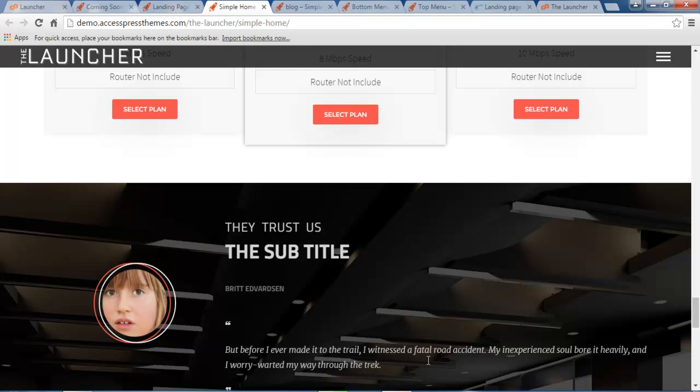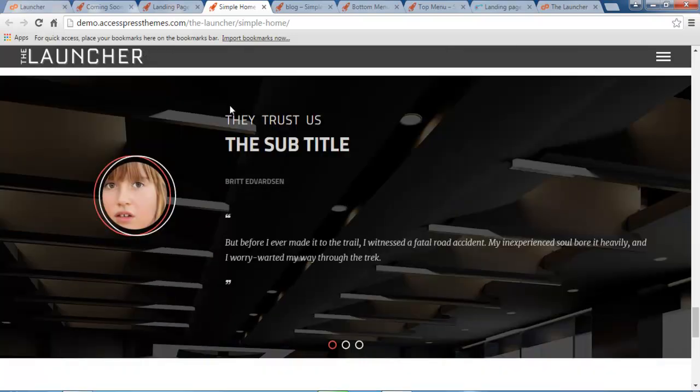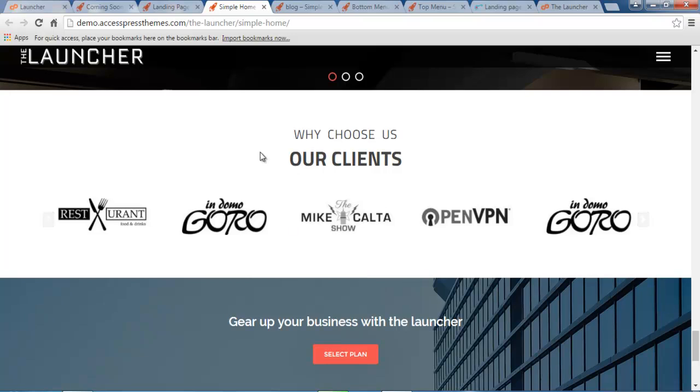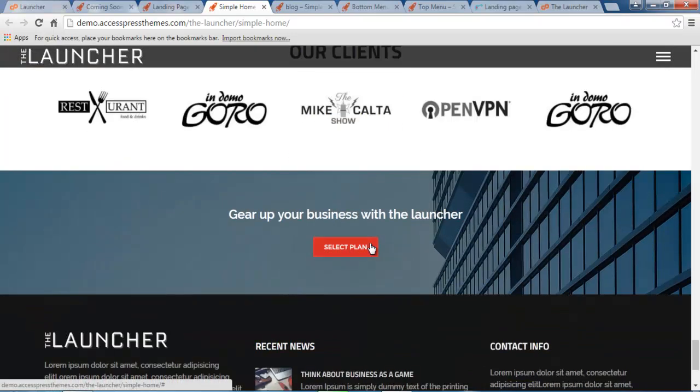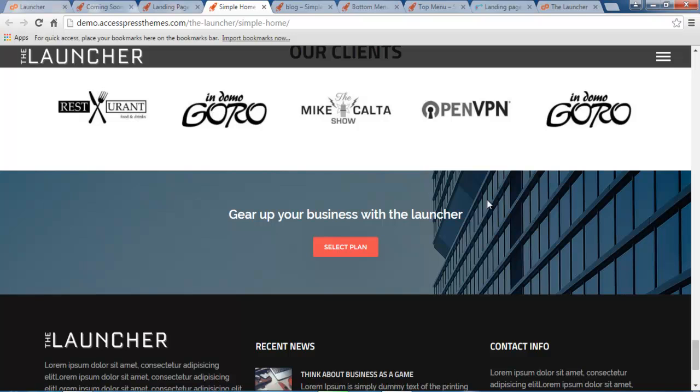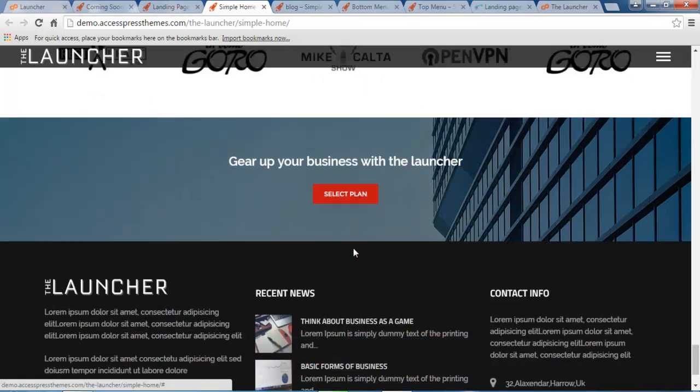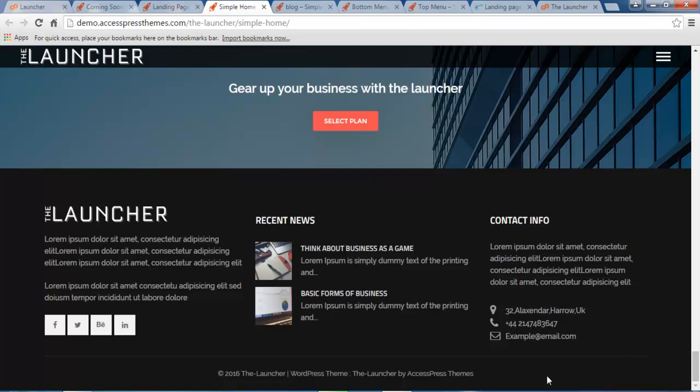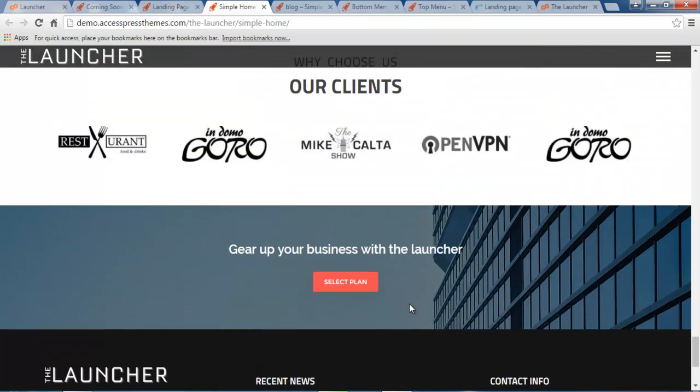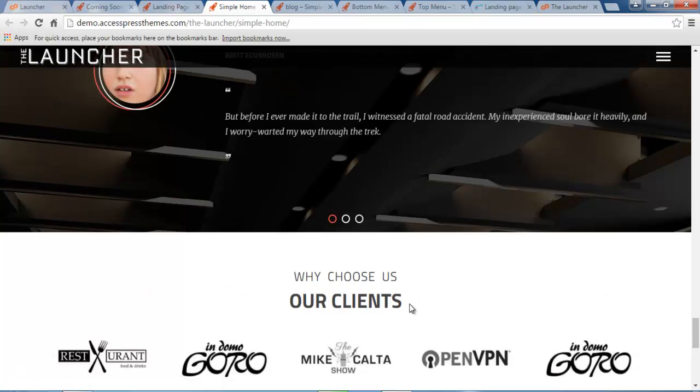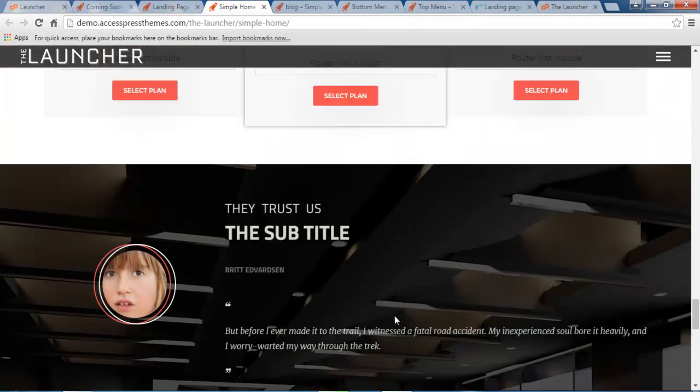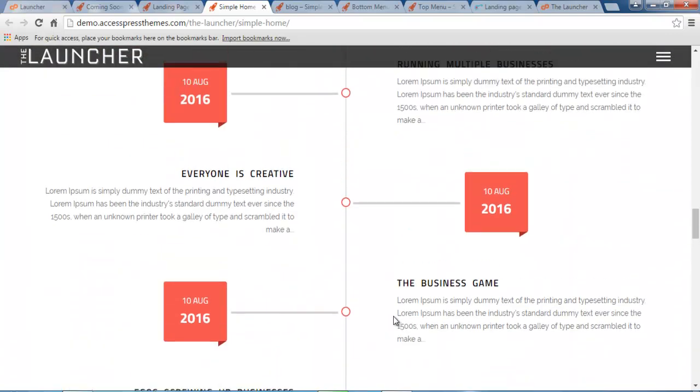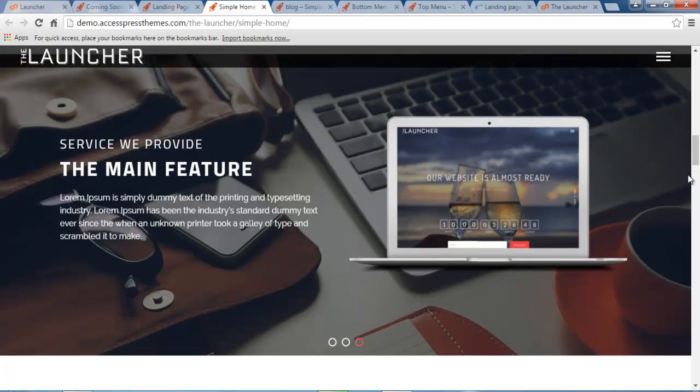Then the next layout is this testimonial layout of your clients or your website viewers or any of your happy customers. Then the next thing is this client section where you can show your clients or your partner's logos and such. Then the next section is this call to action section with title and a link button. And then you will have this beautiful footer section with three columns where you can have any footer content as you like. So this is how our front page of Launcher theme will look like.